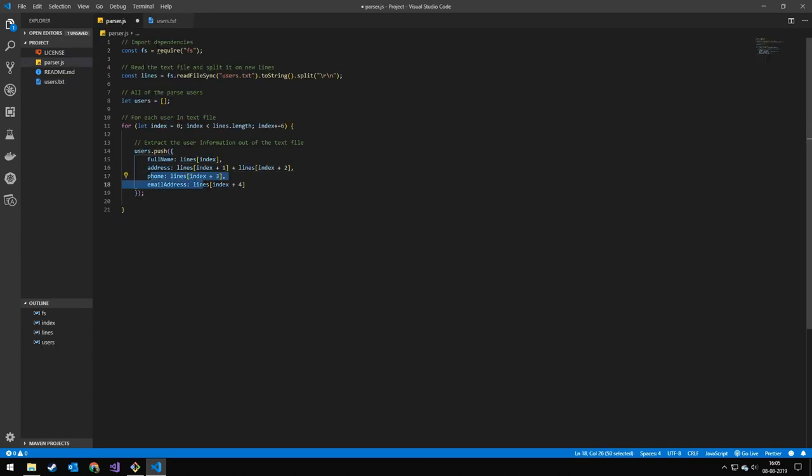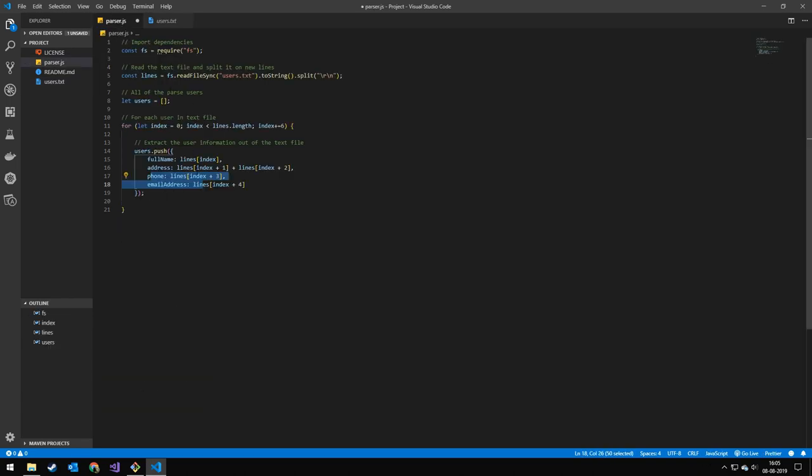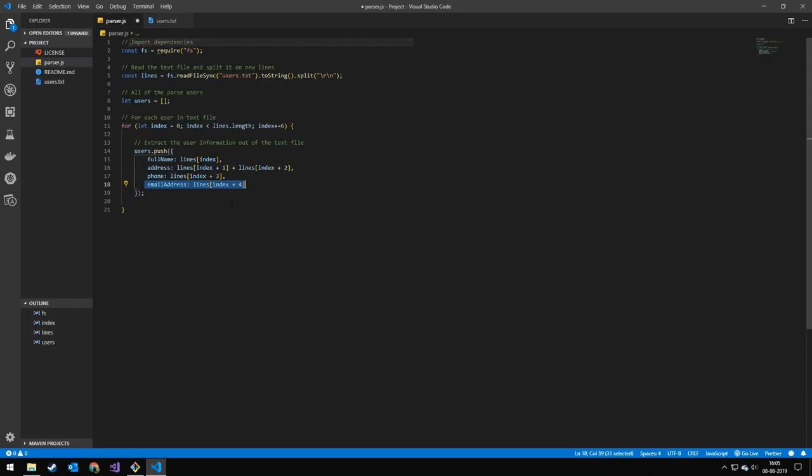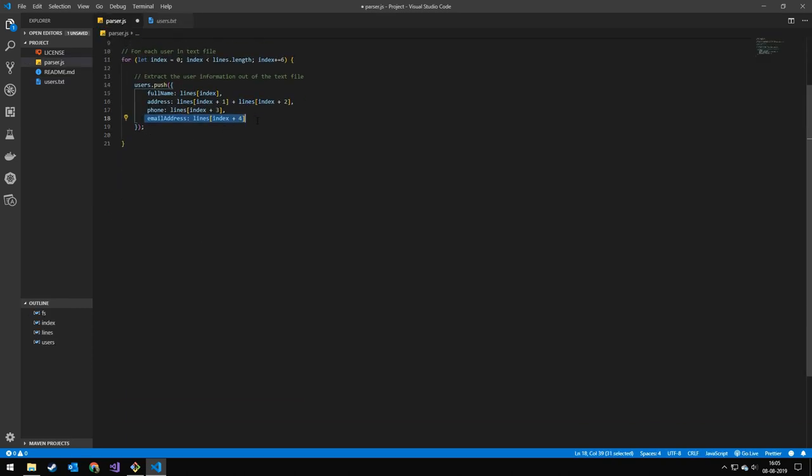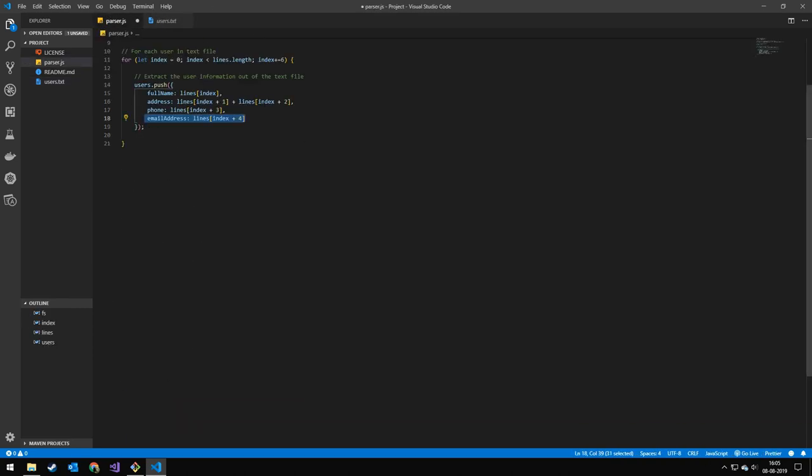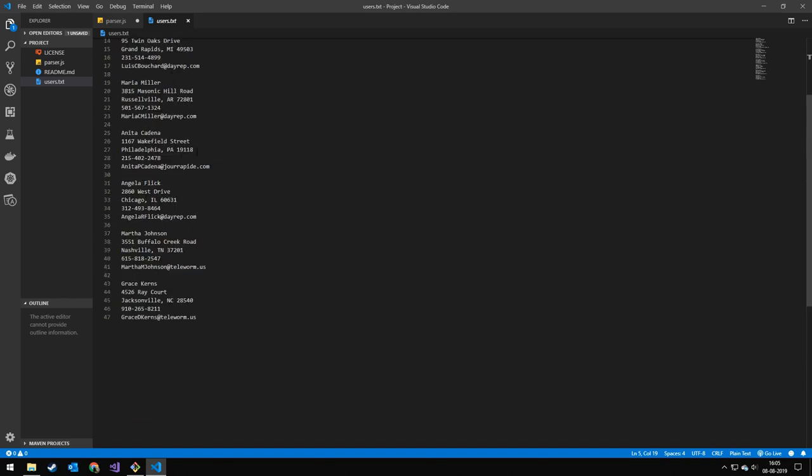This is the phone number. So that's the phone number. And the email address, which is the last one. And then we have an empty line. And then we just loop through this until we have all the users.